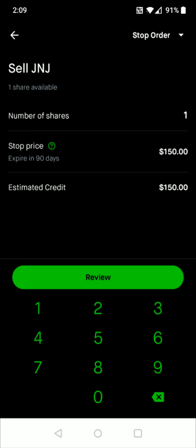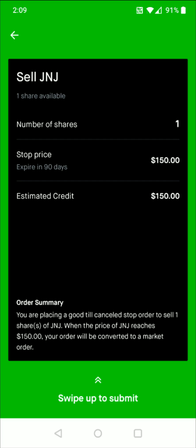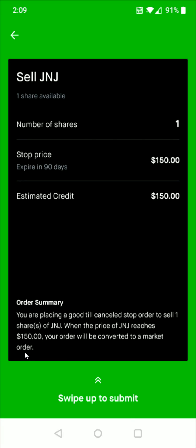Then you can click review and it'll have your order summary here. At the bottom where it says you are placing a good till canceled stop order to sell however many shares of the asset that you had selected. When the price of those shares reaches $150 your order will be converted to a market order. And if everything looks good to you, you can swipe up from the bottom to submit your stop loss order.